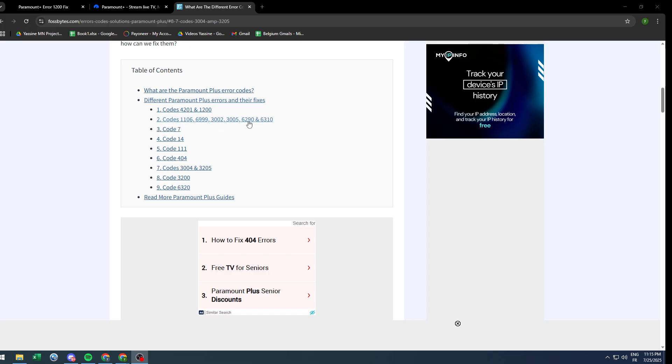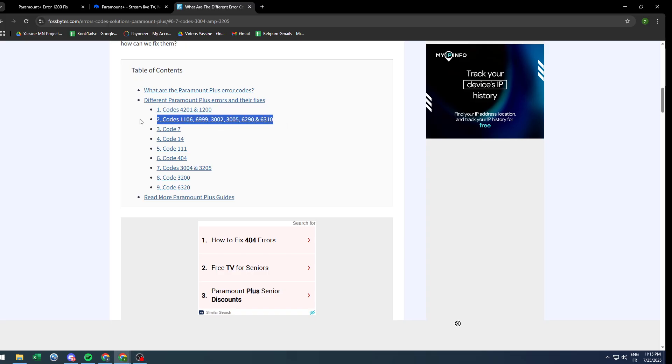To search for it, we simply go into code, and as you can see it is here with this code: 1106, 6999, 3002, 3005, 6290, and 6310. So these are the codes that are basically merged within the same family, so they have the same solution.